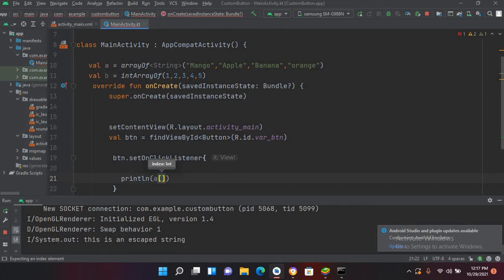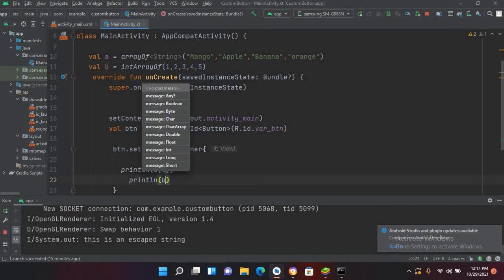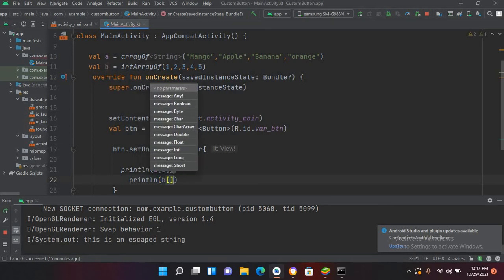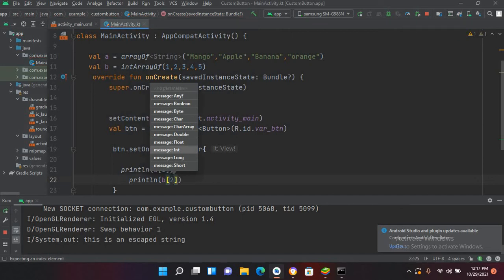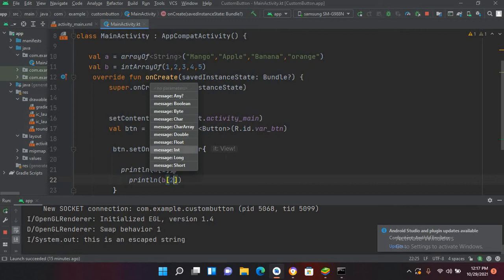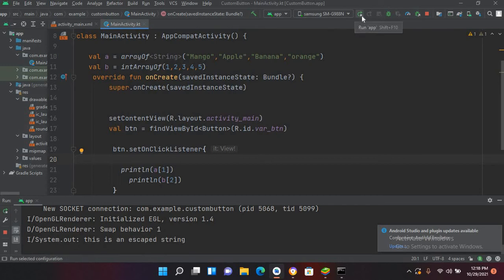So I will use 1, and similarly I can use println and from b I'll get this 3. So I'll use 2 because this starts from 0, so 0, 1, 2. So 2 will print 3. Here we have used 1, so mango is on 0 and apple is on 1, so it will print apple and 3.